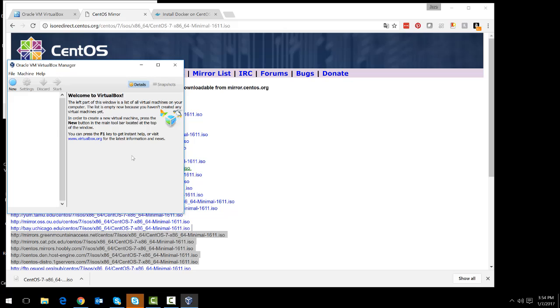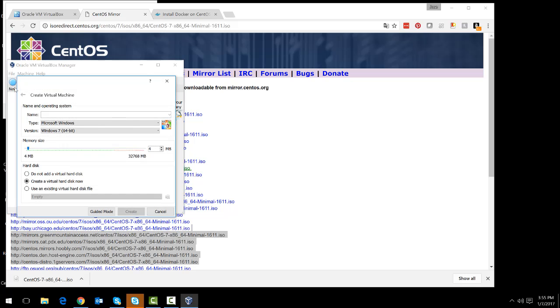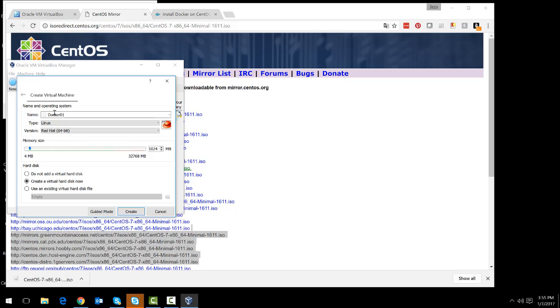Once downloaded, let's go to Oracle VirtualBox and create a new virtual machine. We can call it Docker 01, select Linux and Red Hat 64-bit as the operating system.